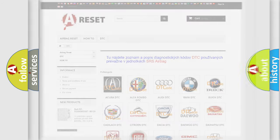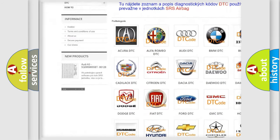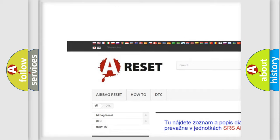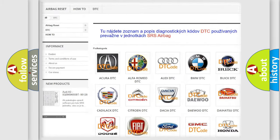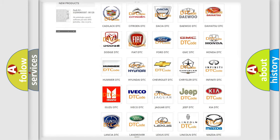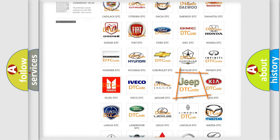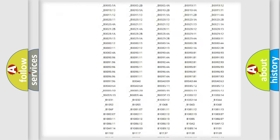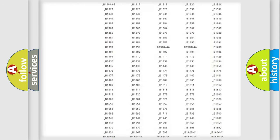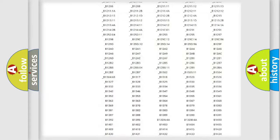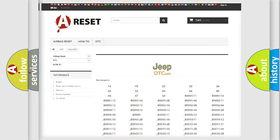Our website airbagreset.sk produces useful videos for you. You do not have to go through the OBD2 protocol anymore to know how to troubleshoot any car breakdown. You will find all the diagnostic codes that can be diagnosed in Jeep vehicles.